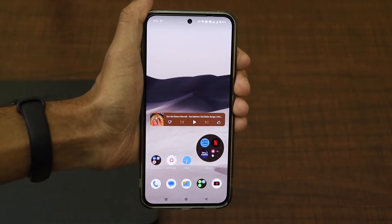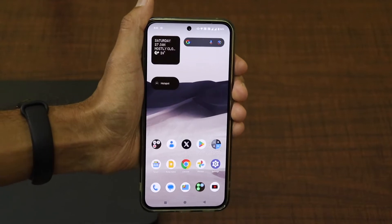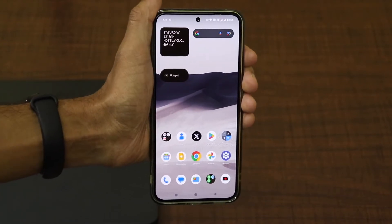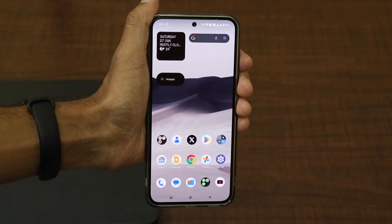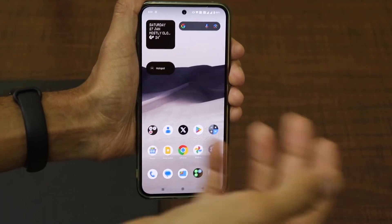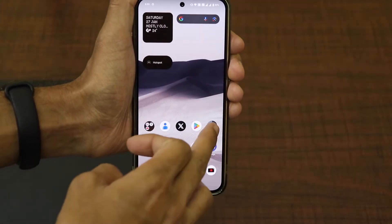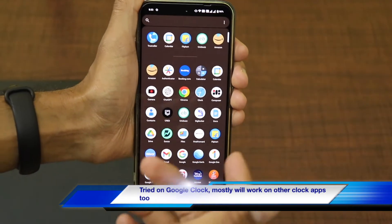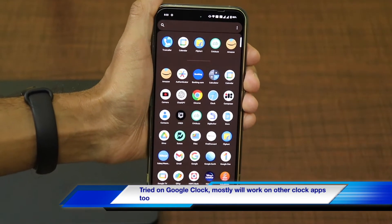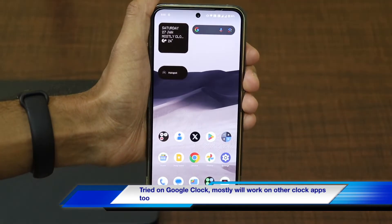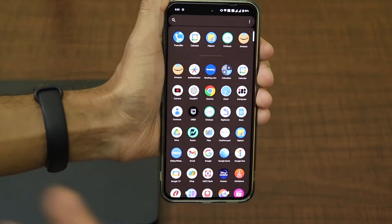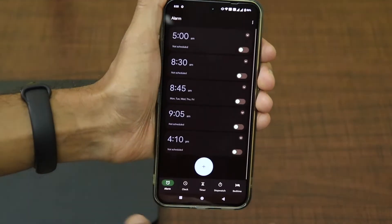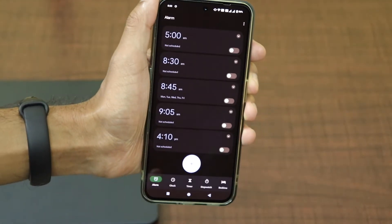In this trick, I'm going to tell you how you can set your own voice or your own recordings as an alarm tone on your Android smartphones. This works on the Google Clock app. This is the Nothing Phone 2 that I'm using, and by default the Google Clock application is present on the smartphone.